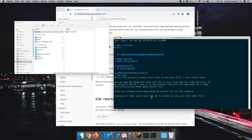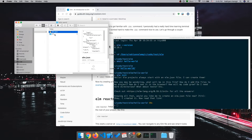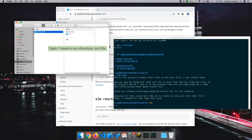It's saying it wants to create an `elm.json` file, and you can see that the Y — which stands for yes — is capitalized. That means if I just hit enter it's going to take it as a yes. So I'll do that, and it created an `elm.json` file and a source folder. The source folder is going to contain all of our Elm code.